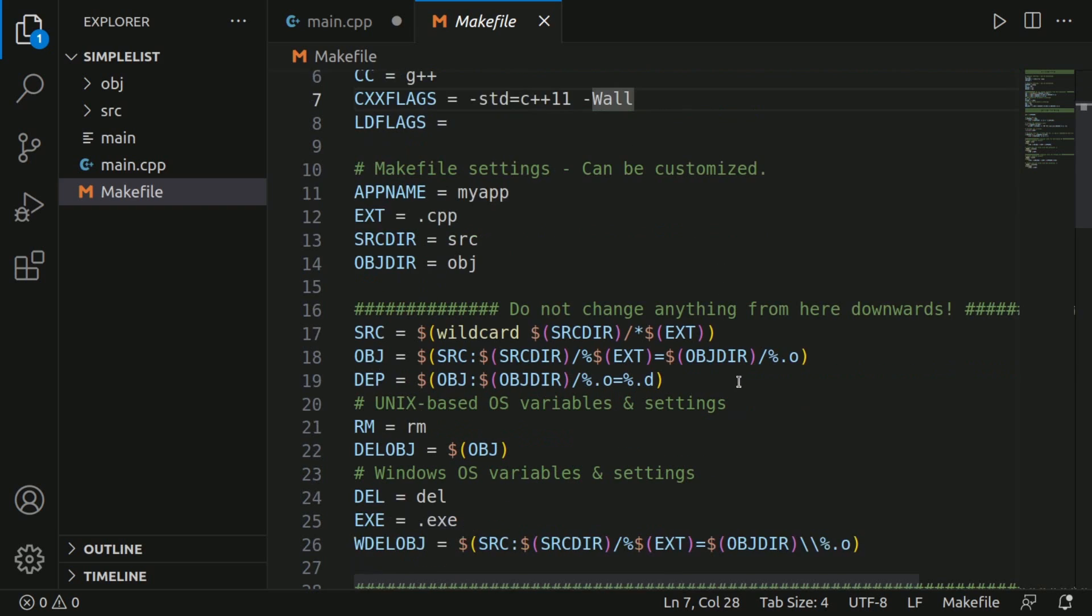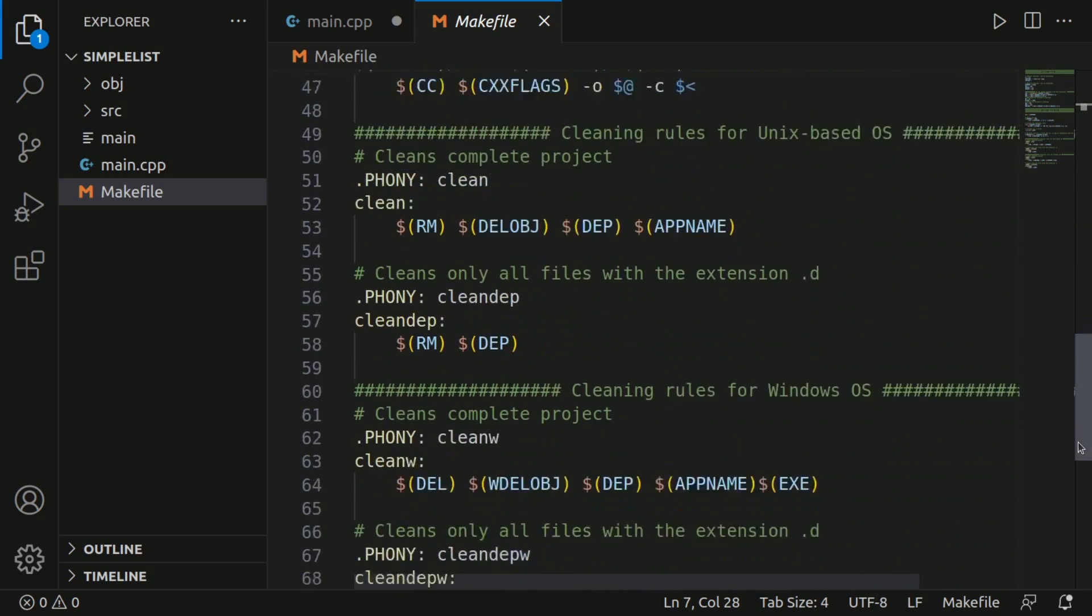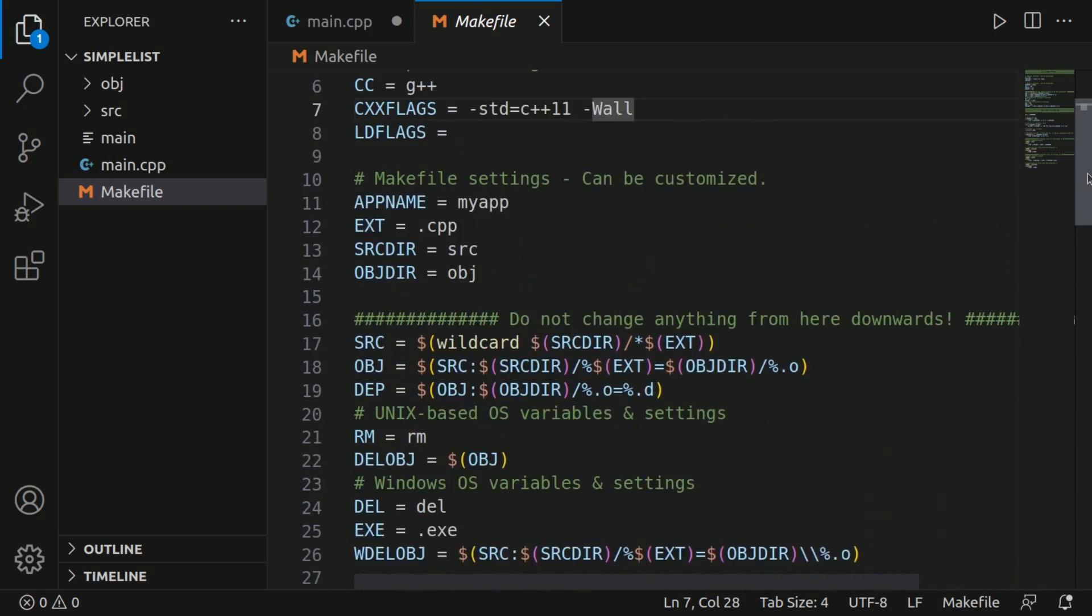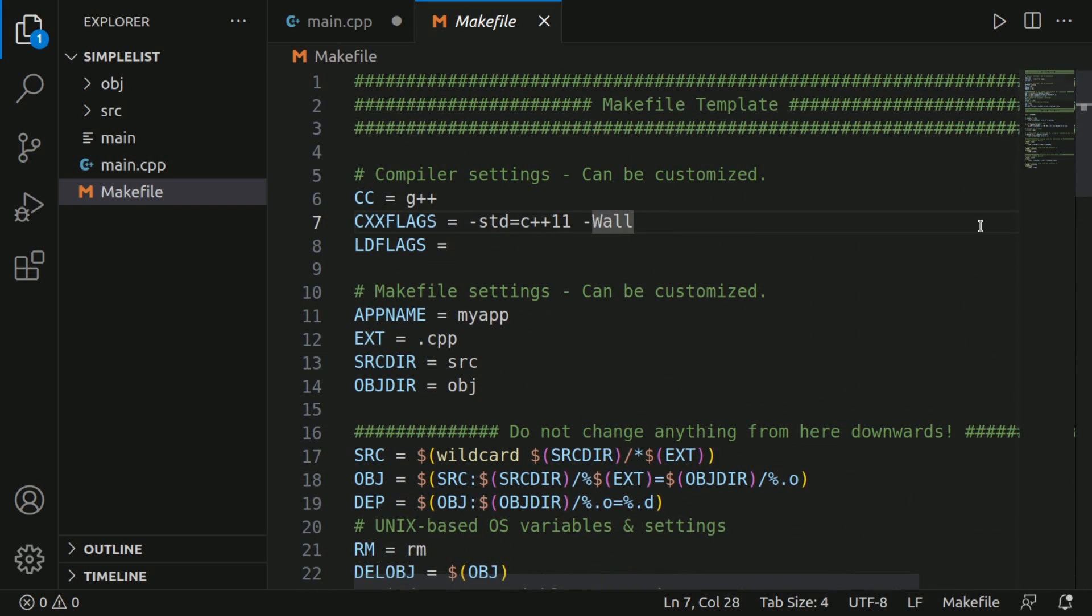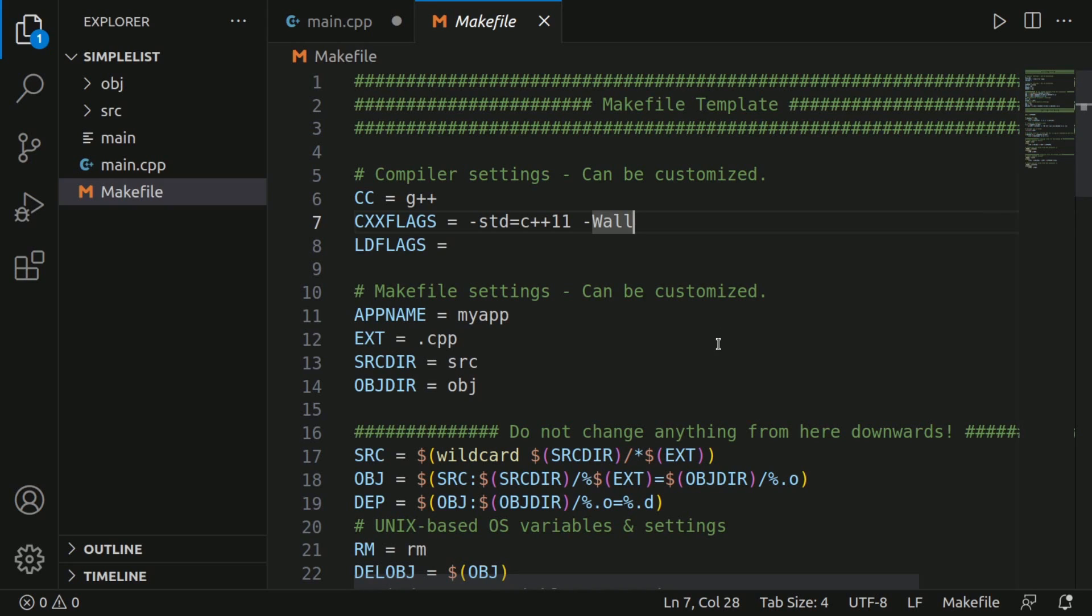you can see that there's quite a bit to this file. If we scroll through, we didn't want to have to write all of that, but basically now we have an intelligent template that can easily compile all of our files together.